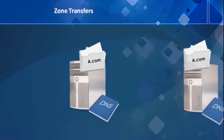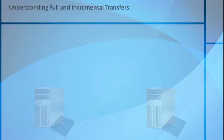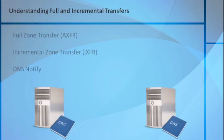There's a couple of different types of zone transfers. We have a full zone transfer, also known as an AXFR, and an incremental zone transfer, which is an IXFR.